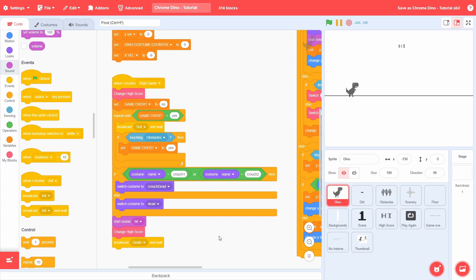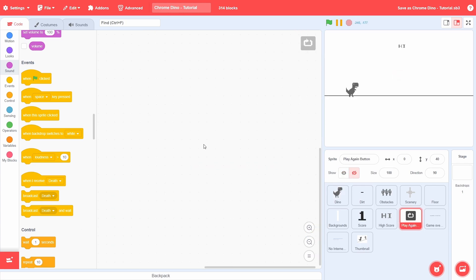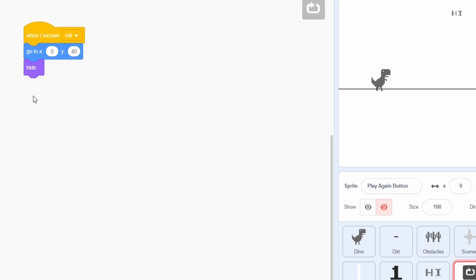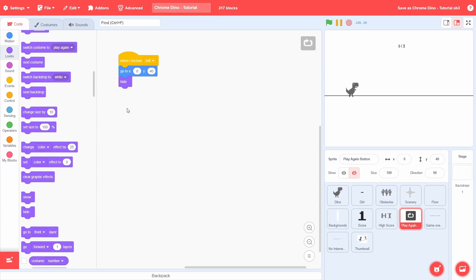This will act as a signal to display our various end screen elements. The first of these elements is the play again button. After init, go to the corresponding position and hide.